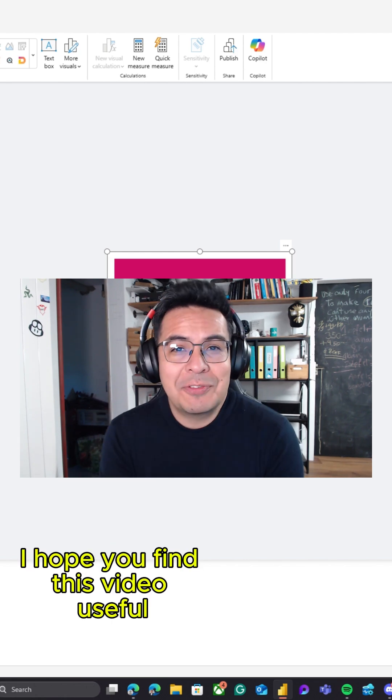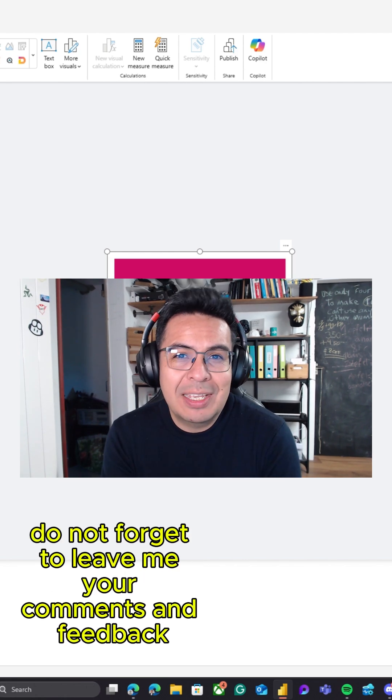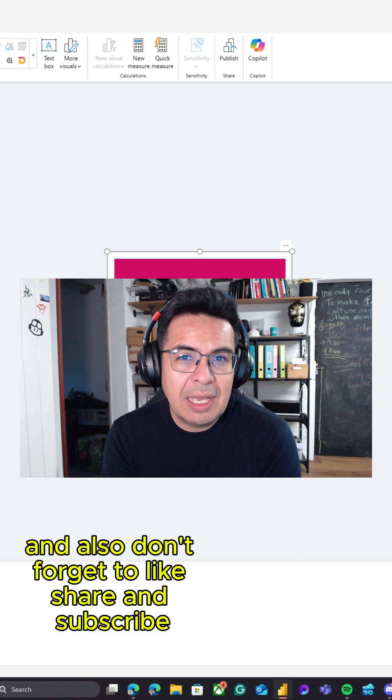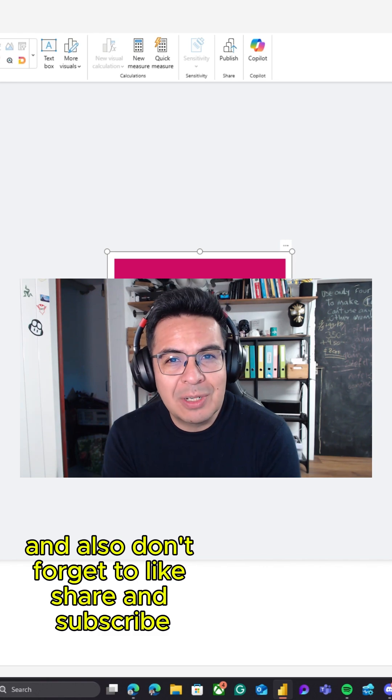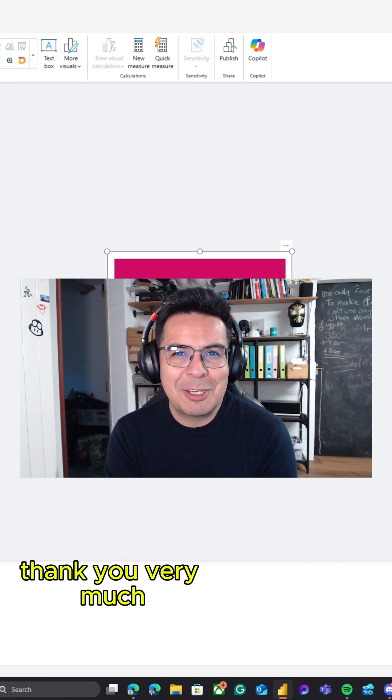I hope you find this video useful. Please do not forget to leave me your comments and feedback, and also don't forget to like, share, and subscribe. Thank you very much.